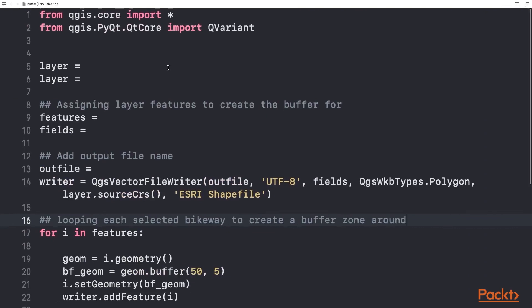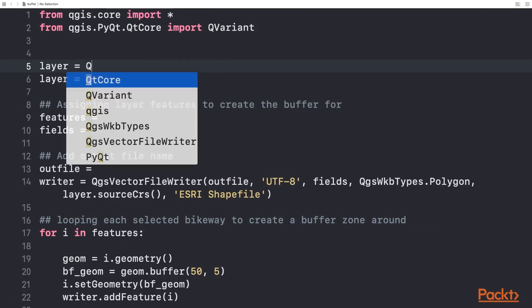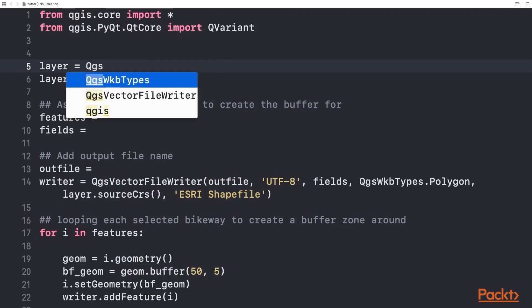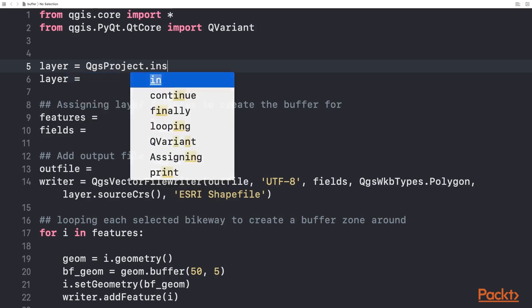Here is the code located in your project code folder. We will first import the required libraries for this task and open our bikeway layer within Python.